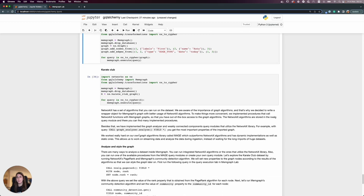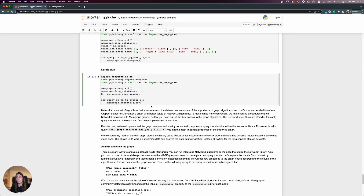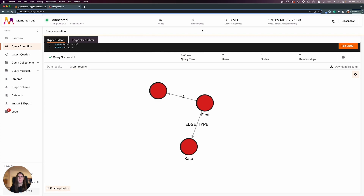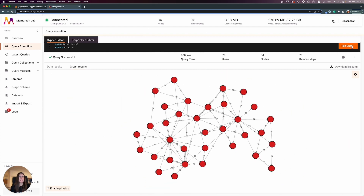First, let's create a new graph — the karate club graph that we discussed in the first part of the course. I'm using the NetworkX graph generator to create this graph and translating it into Cypher queries for Memgraph. Heading over to Memgraph Lab, I can see we have 34 nodes and 78 relationships, and everything is loaded inside.